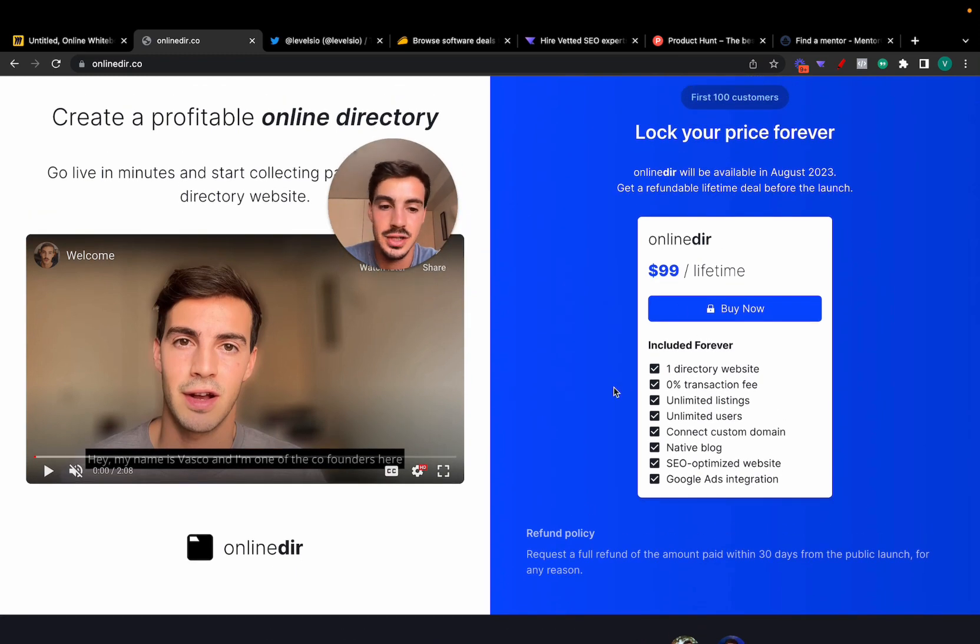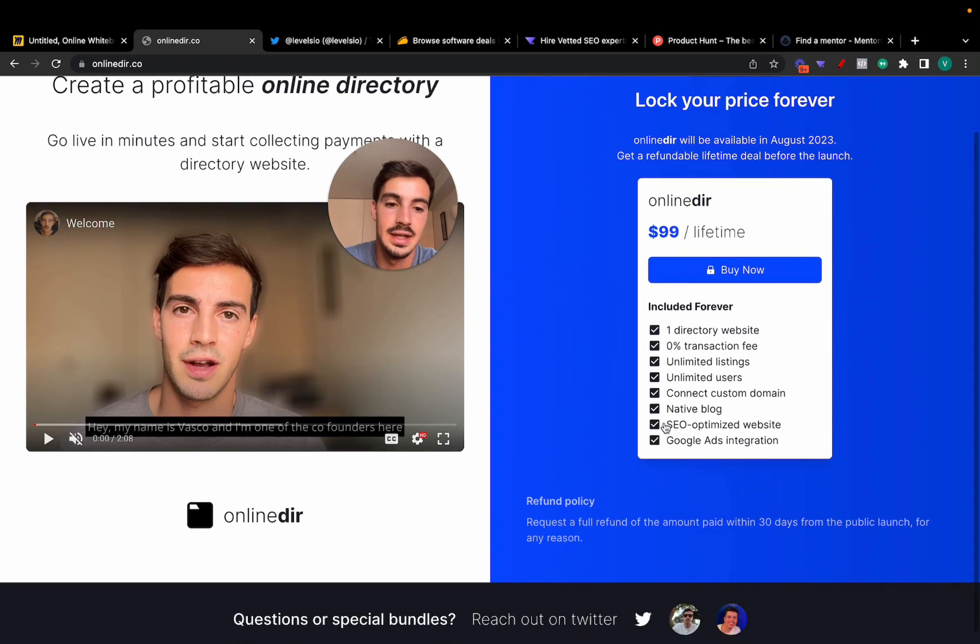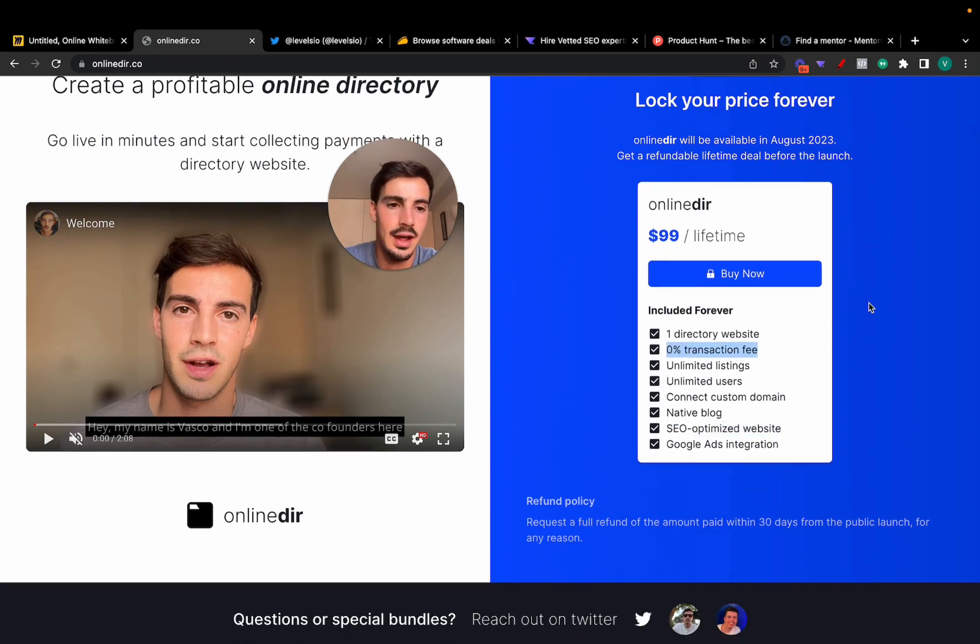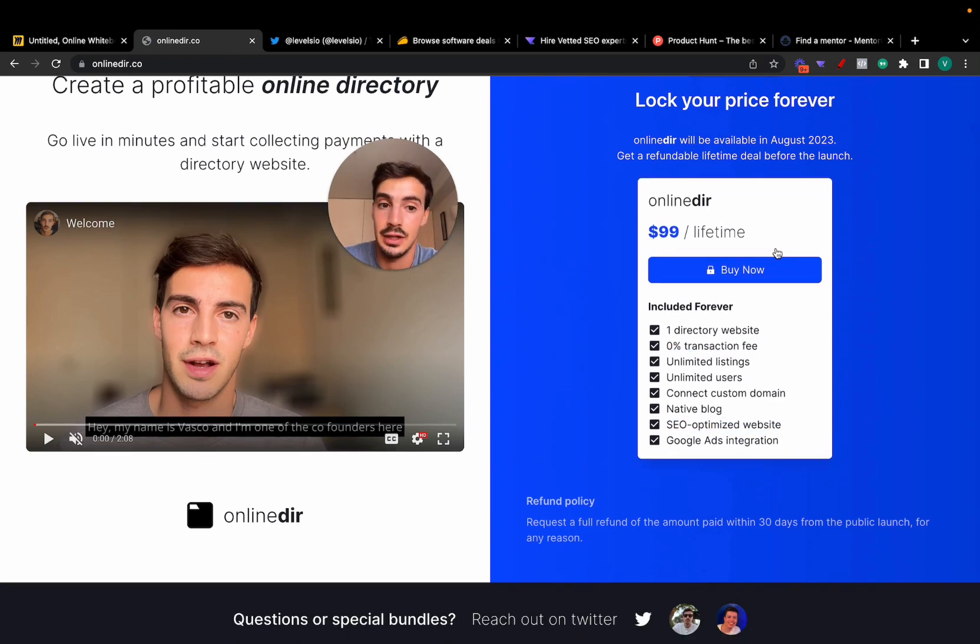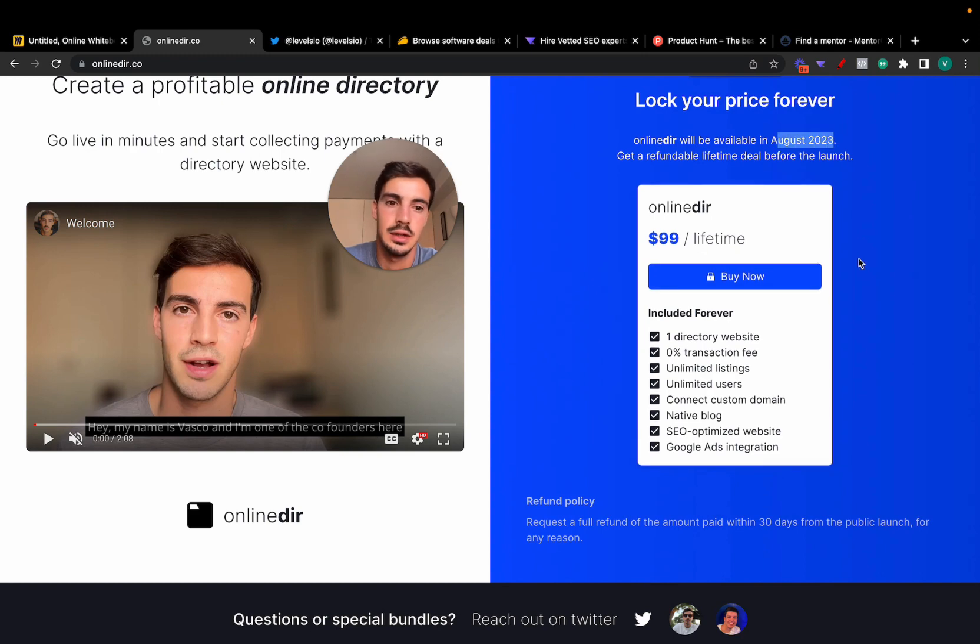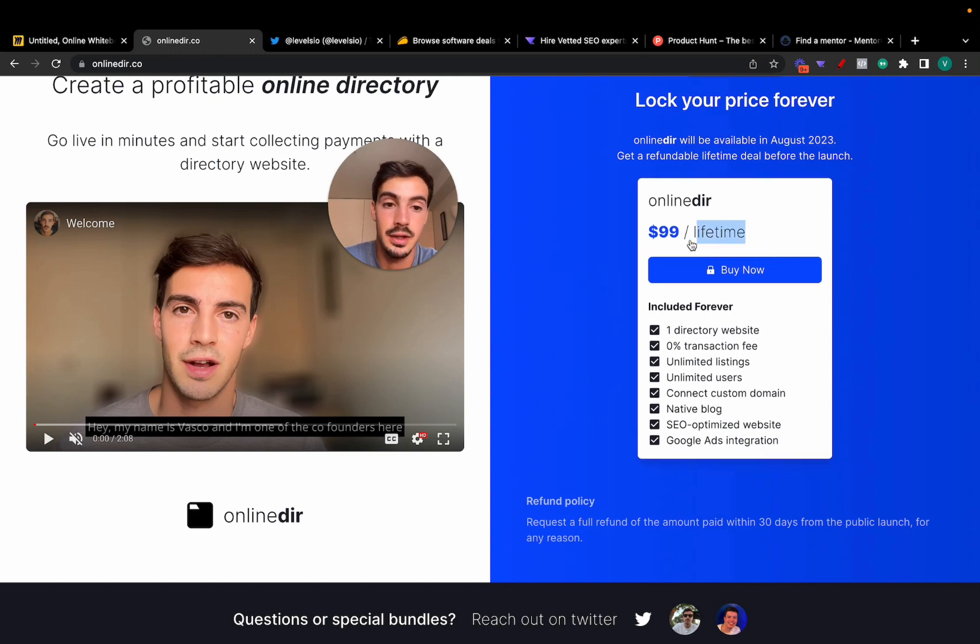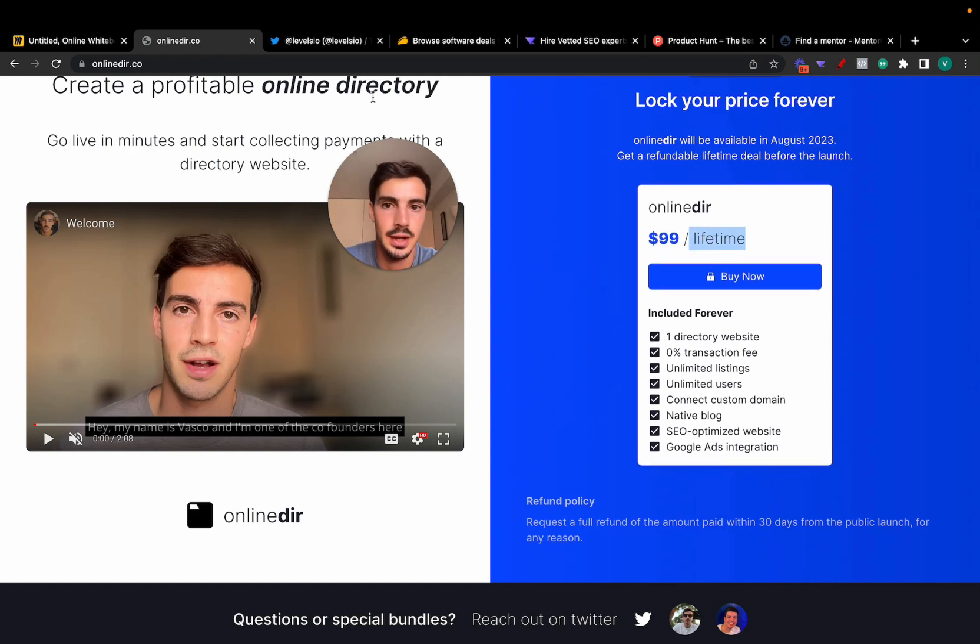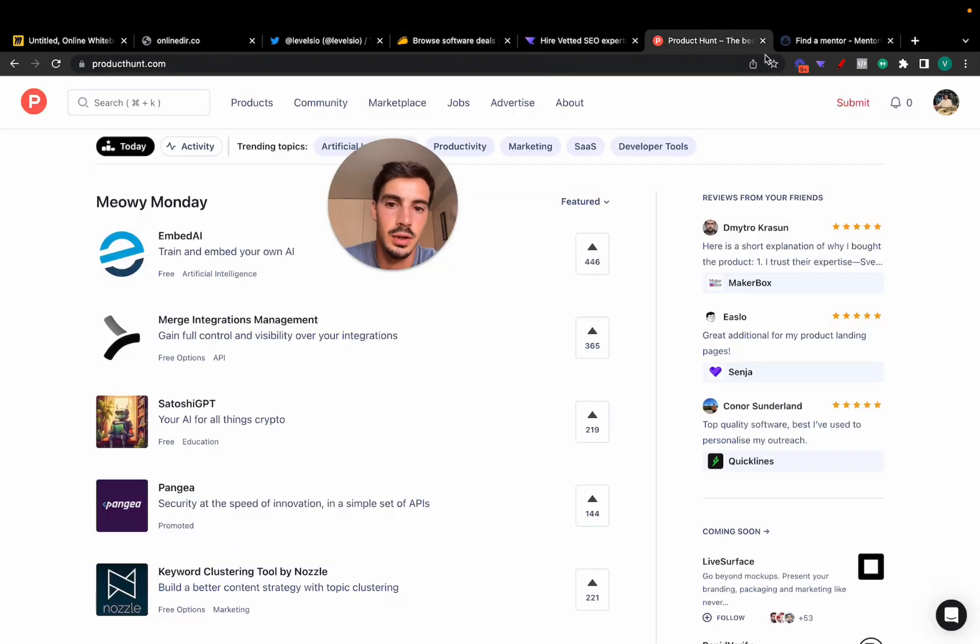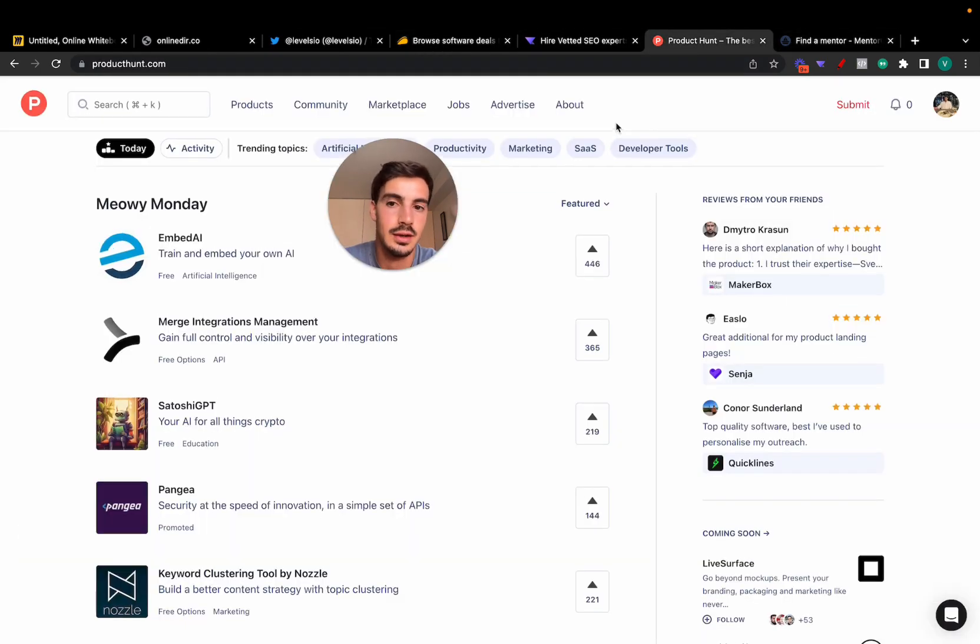And no transaction fees, none of that. There is a lifetime deal once we launch in August. So in a couple of weeks, it's going to be a monthly subscription. So creating sites like this one, like this one, all these directory sites, you're going to have to pay a monthly subscription for this.